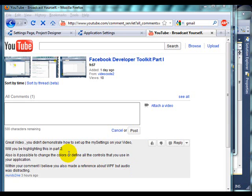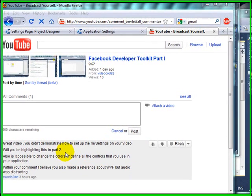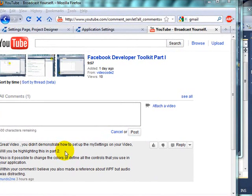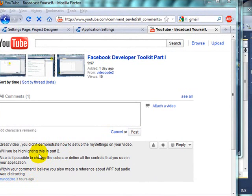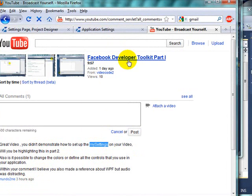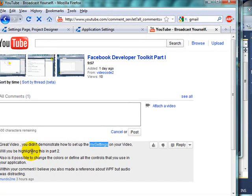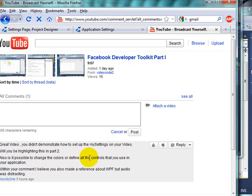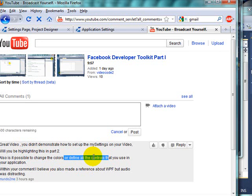I will answer a few of the questions that a Mundo2.me user left a few hours ago. It's regarding the settings file or class that I use on Facebook Developer Toolkit Part 1. I won't answer the question on this video about the controls because that's part of Part 2 of the video series.